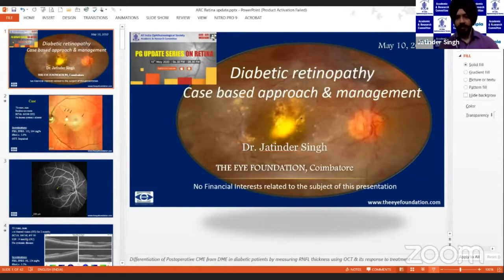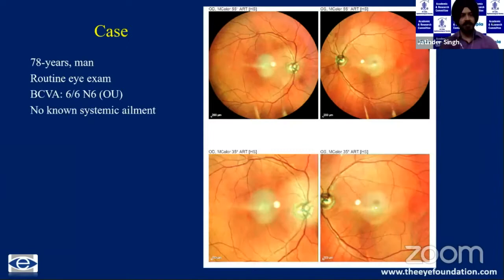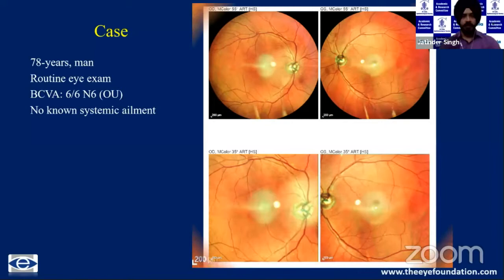My presentation is on diabetic retinopathy: a case-based approach and management. No financial disclosures. Let's start with the first case: a 78-year-old man came for a routine examination with 6/6 vision in both eyes and no systemic disease.